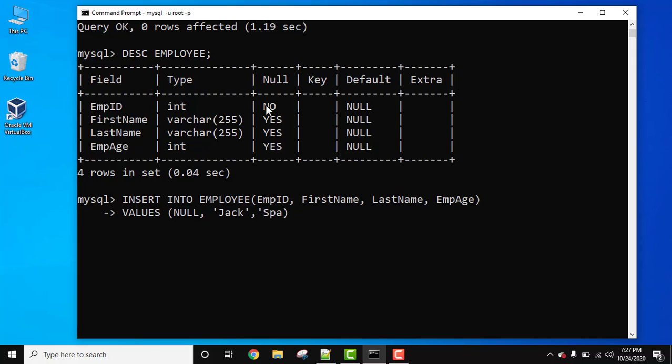Last name, let's set sparrow. So then going further, employee id, let's set 25 and that's it. Semicolon and we will now press enter.